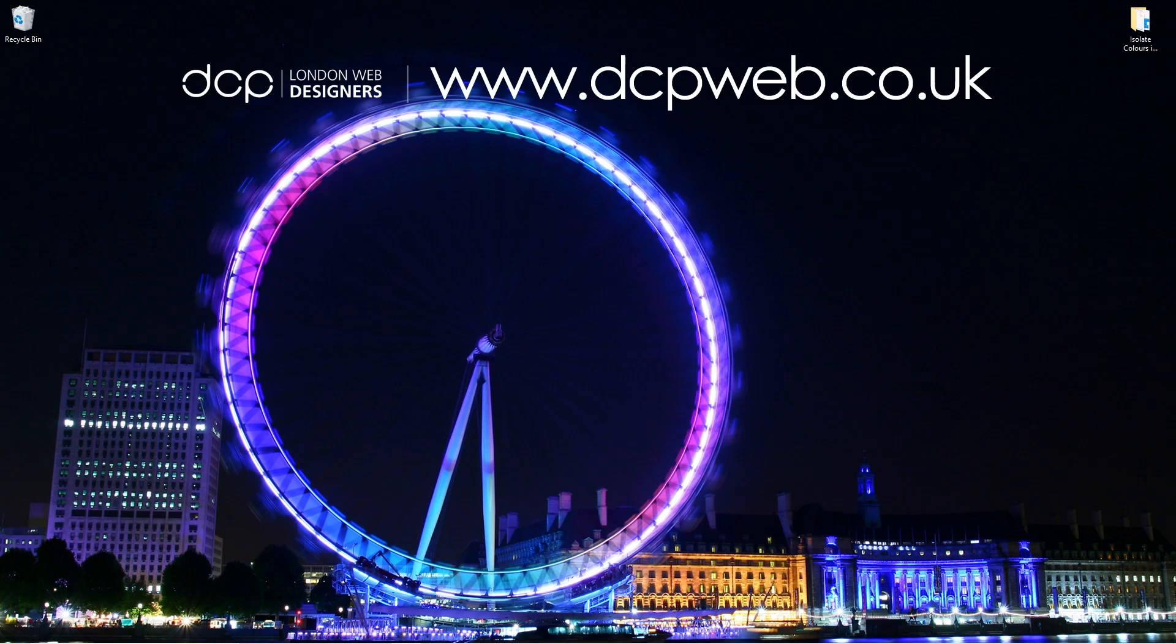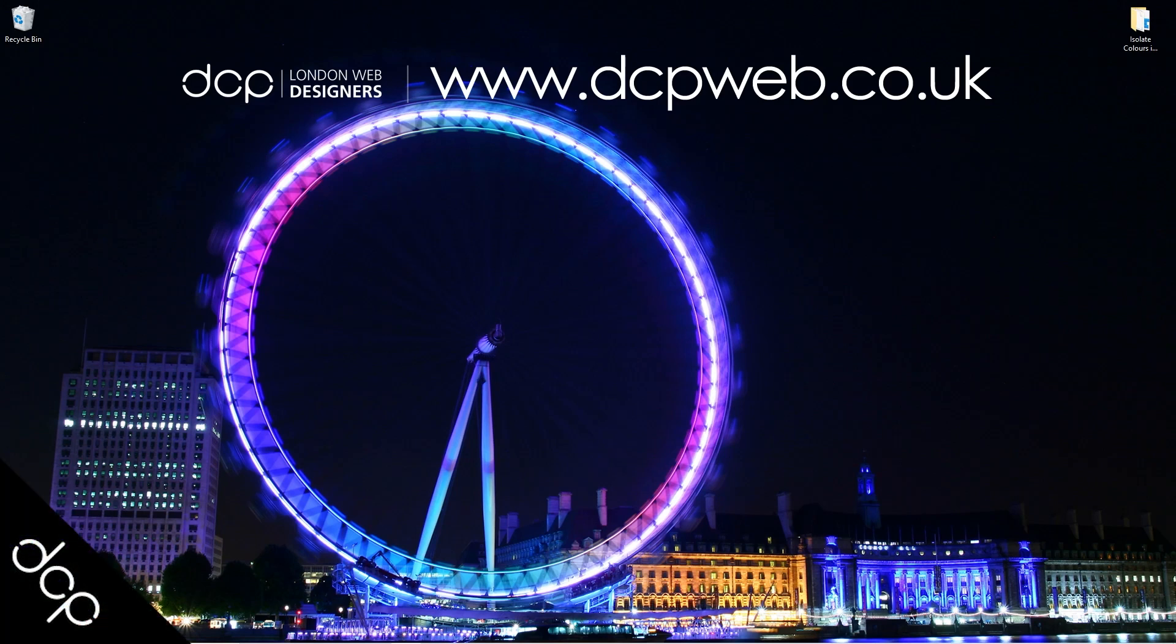Okay, don't forget to subscribe to my YouTube channel where you can access over 750 free video tutorials on a wide range of subjects. That's the end of this tutorial. I hope you find it useful, and I look forward to seeing you in the next DCP Web tutorial.